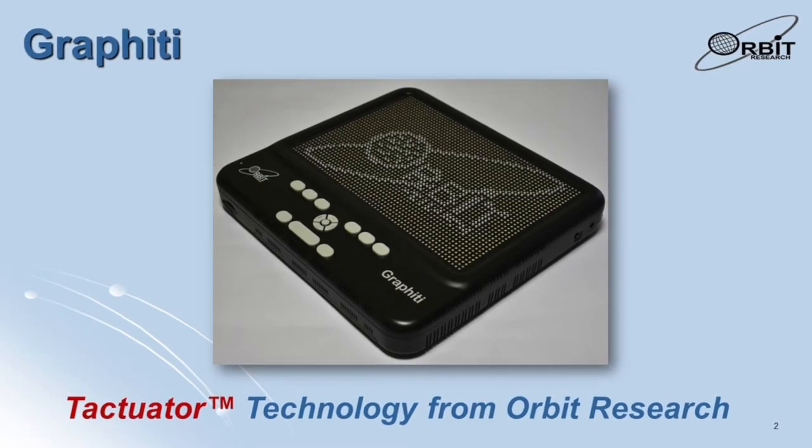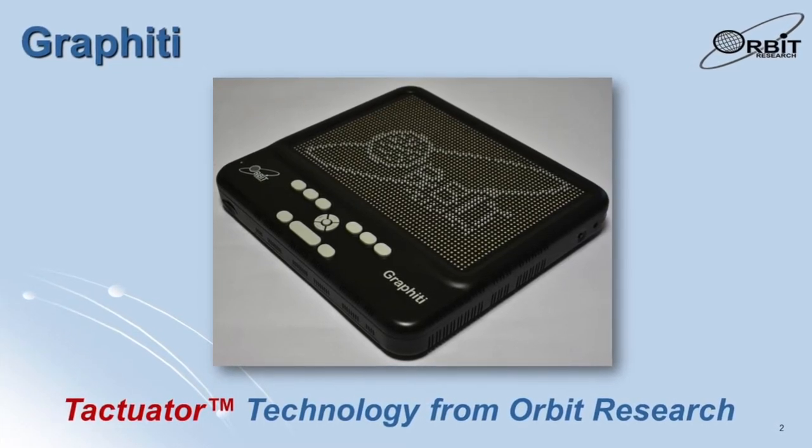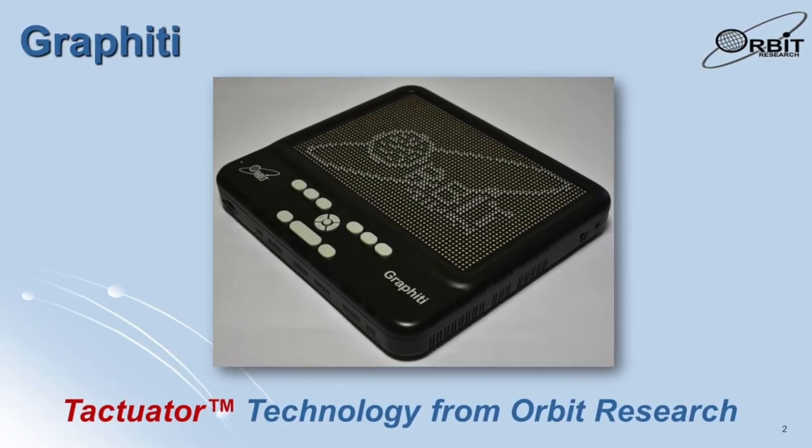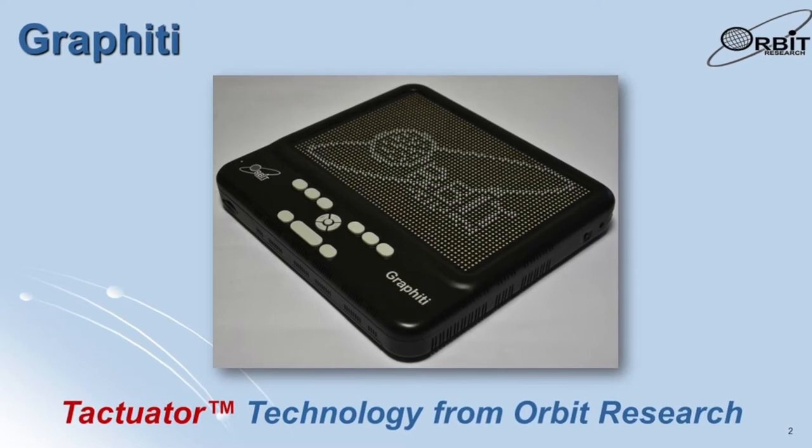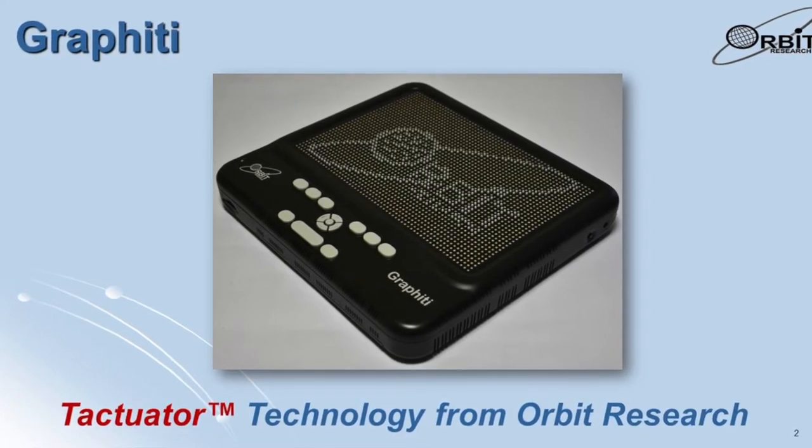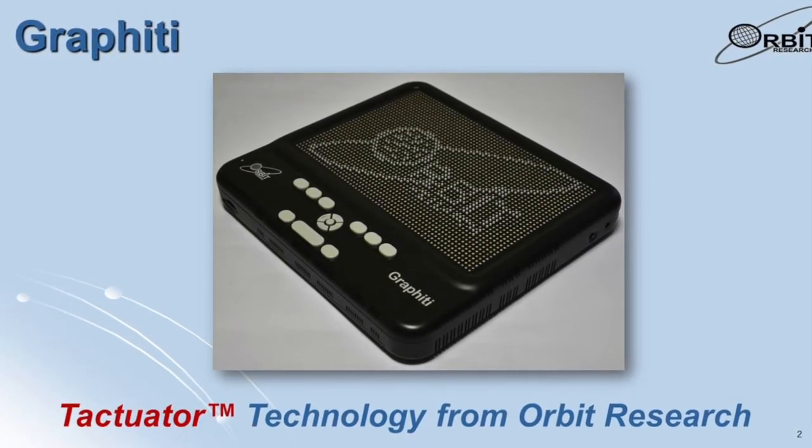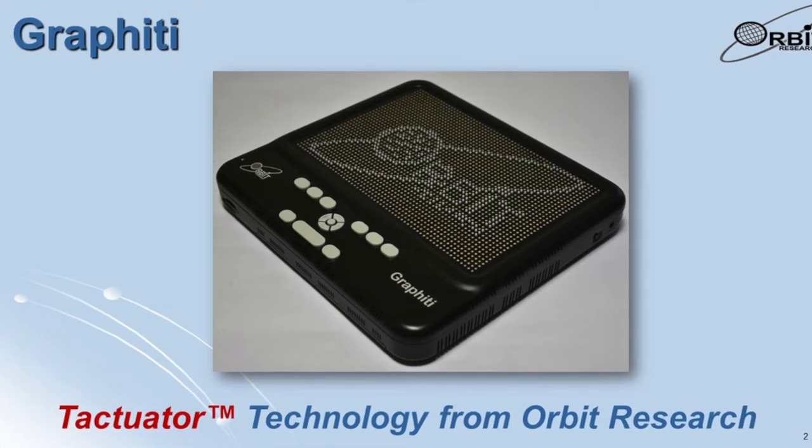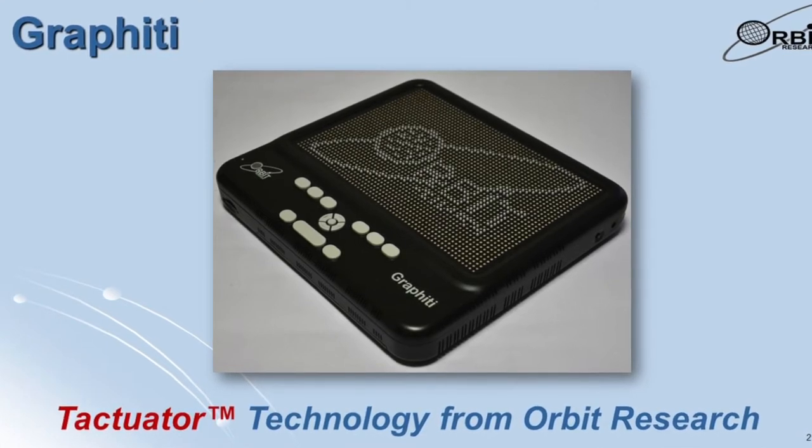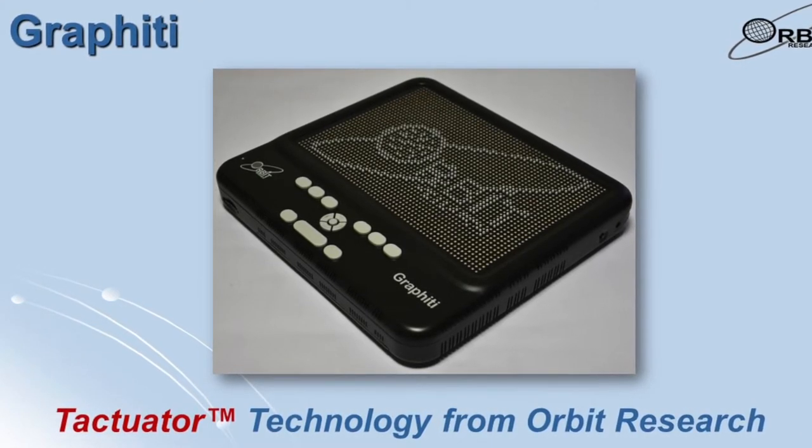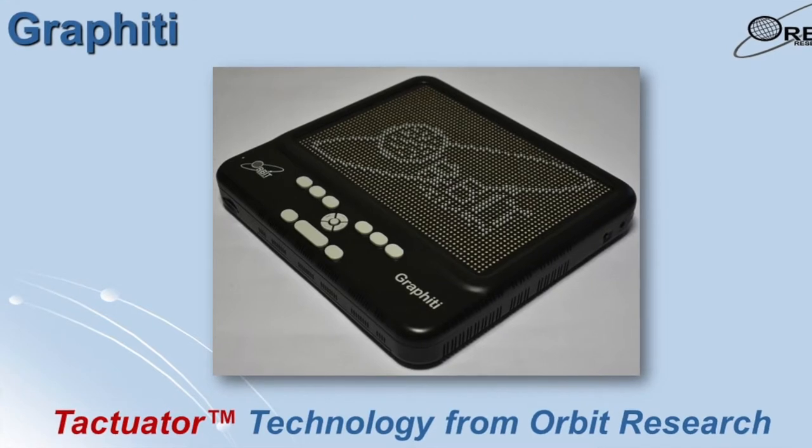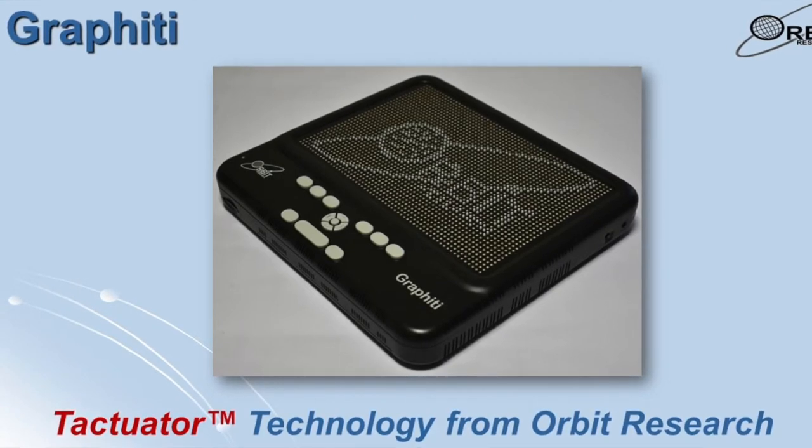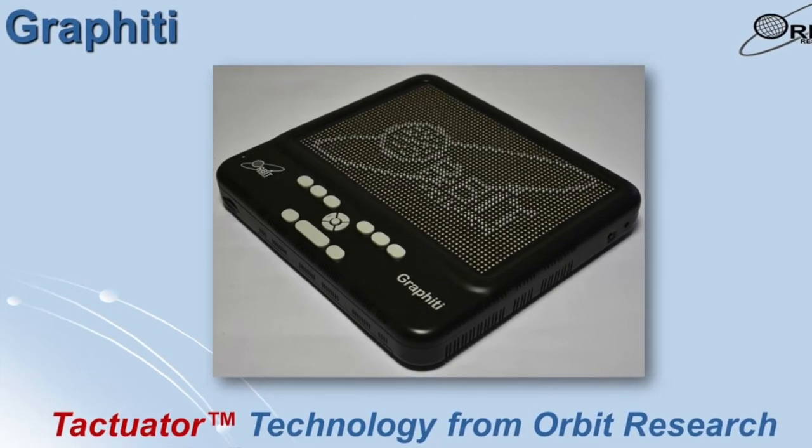Access to graphical information is a significant challenge for people who are blind and visually impaired. With our increased dependence on technology, lack of access to on-screen graphics can be a major impediment to learning and experiencing the digital content that we take for granted in everyday life.